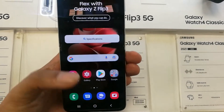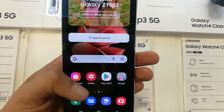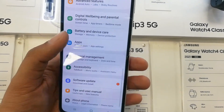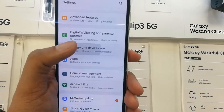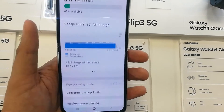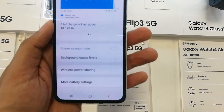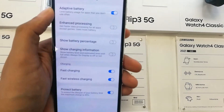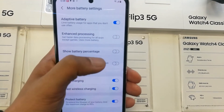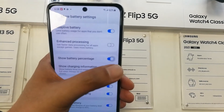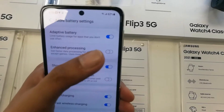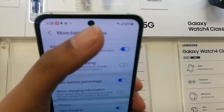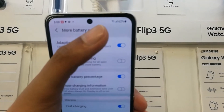To recap: go into Settings, then go to Battery and Device Care, then go to Battery, and the last option is More Battery Settings. From there, enable Show Battery Percentage and you will see the battery percentage on your phone.